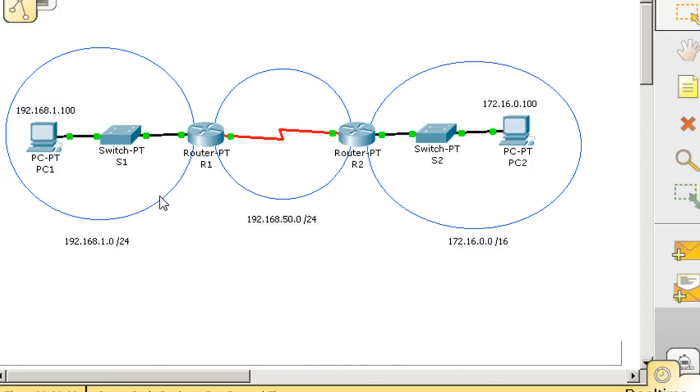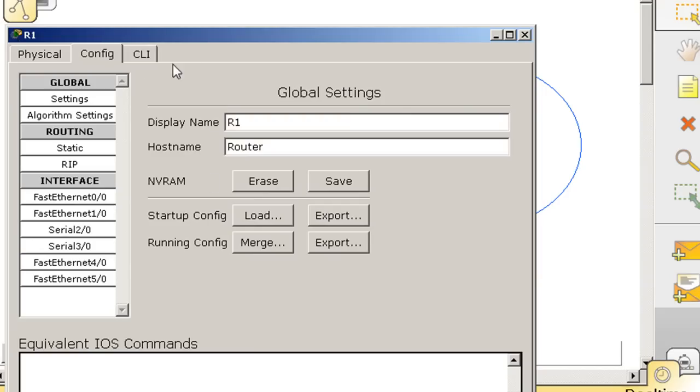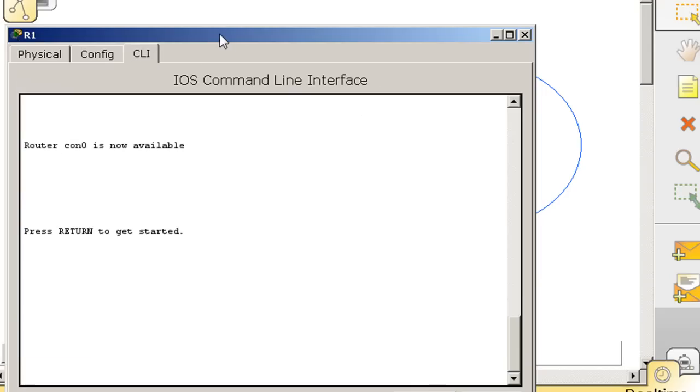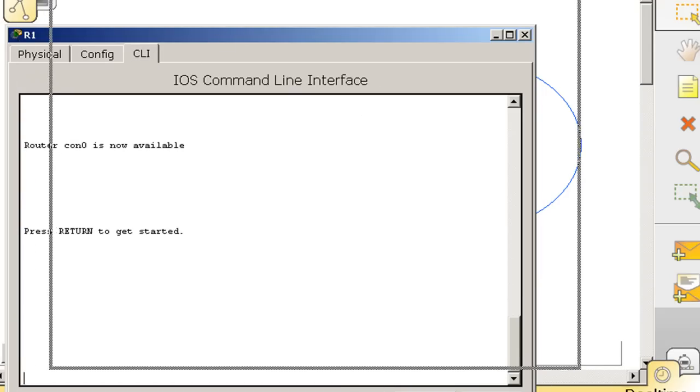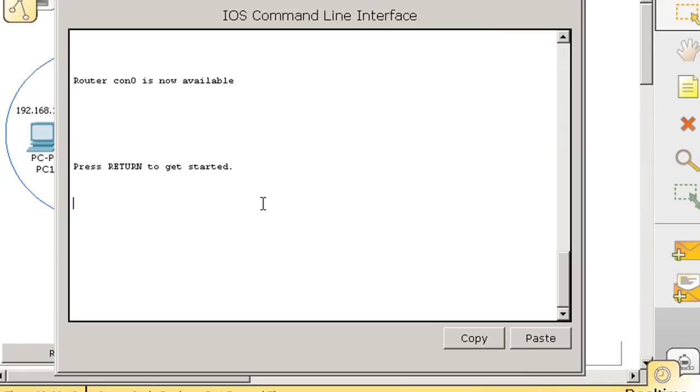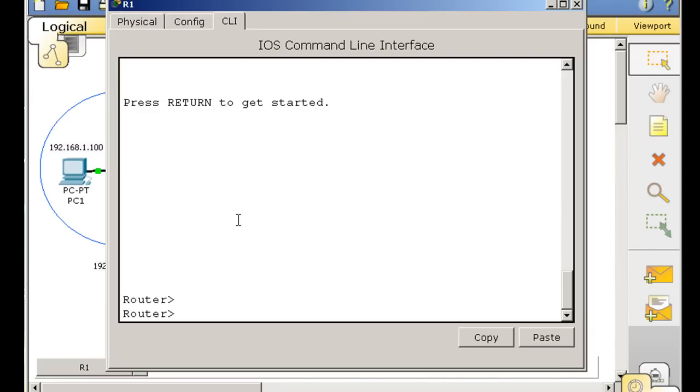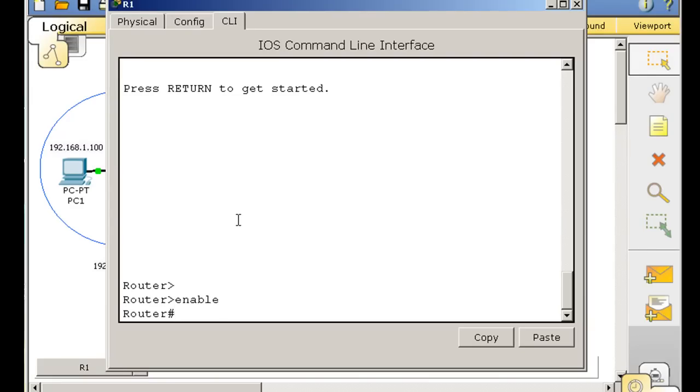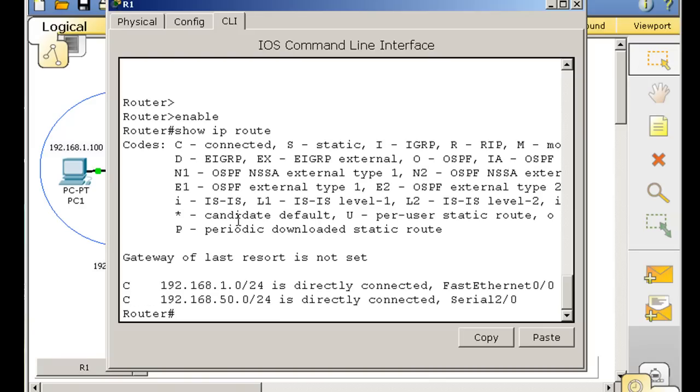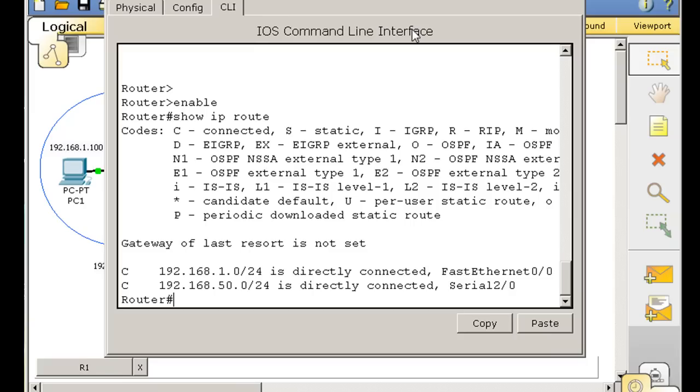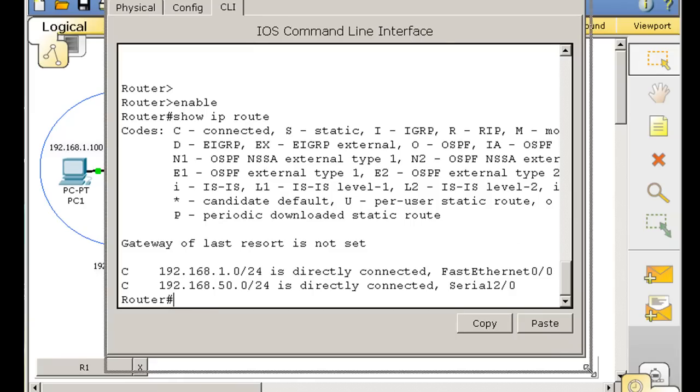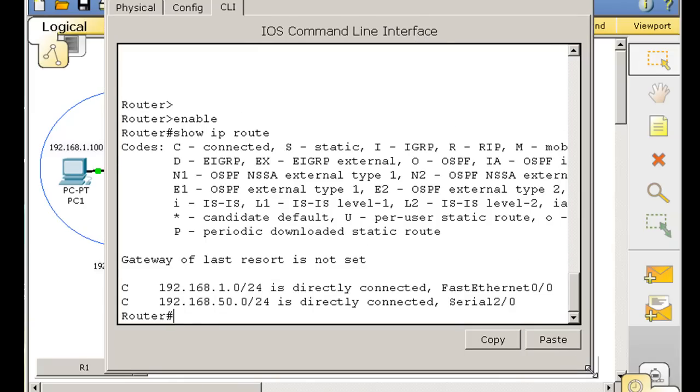Now what I want to demonstrate is if I click on the router and go to command line interface, there's the router with no configuration. We can type enable, and then we can do a show IP route to look at the routing table. That's what I want to talk about today, the routing table and also dynamic versus static routing.